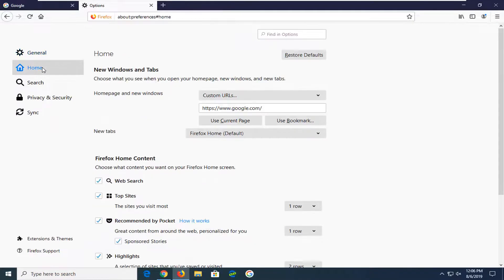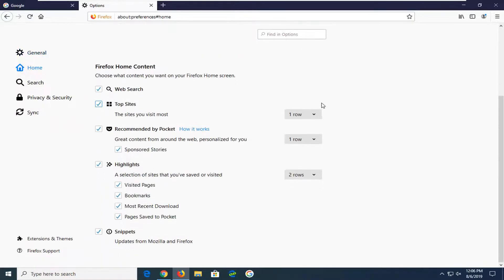Select the home tab on the left side, and now scroll down underneath snippets, updates from Mozilla and Firefox.